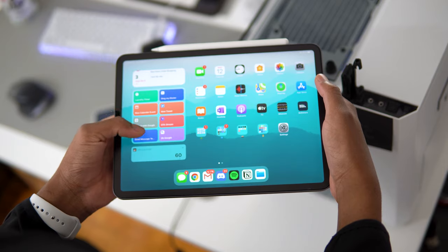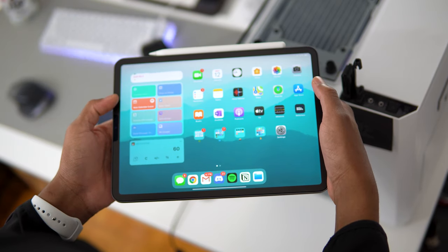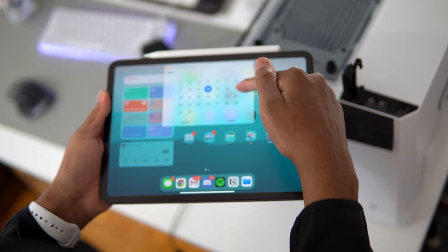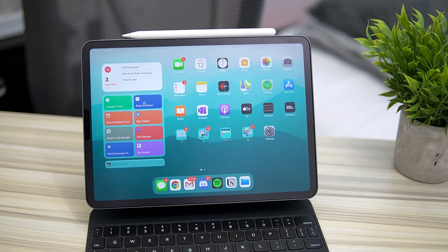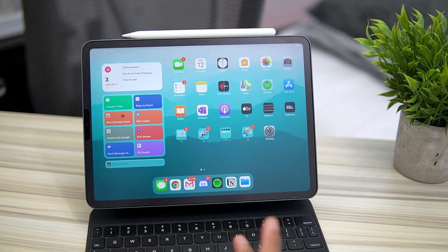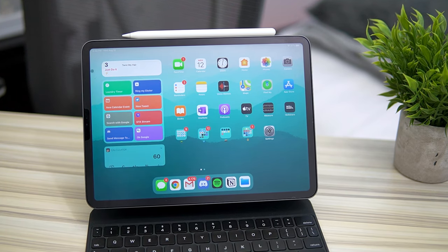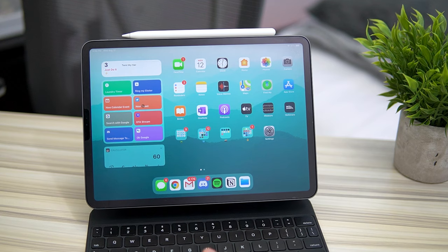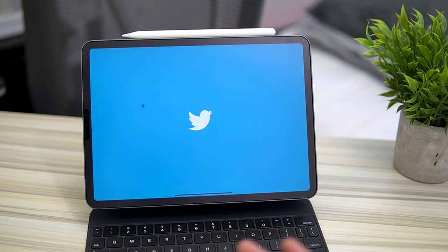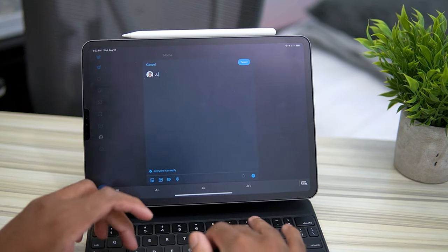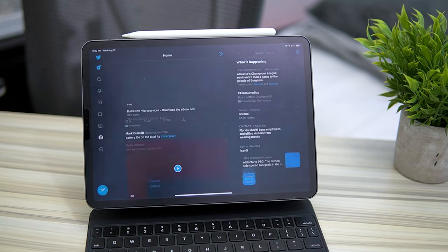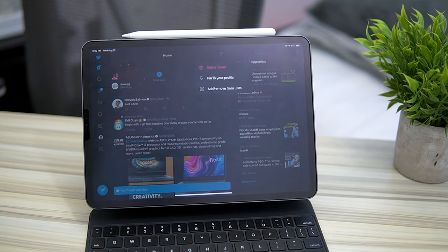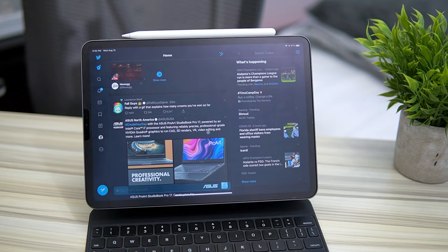This is my favorite right here - these are my shortcut widgets. I have quick access to everything that I usually do on a regular basis, for example the laundry timer, ring my wallet to track my wallet, create a new tweet, or a new calendar event. Let me show you what these quick shortcut widgets could do. For example, if I want to make a quick tweet, it just goes straight to Twitter.